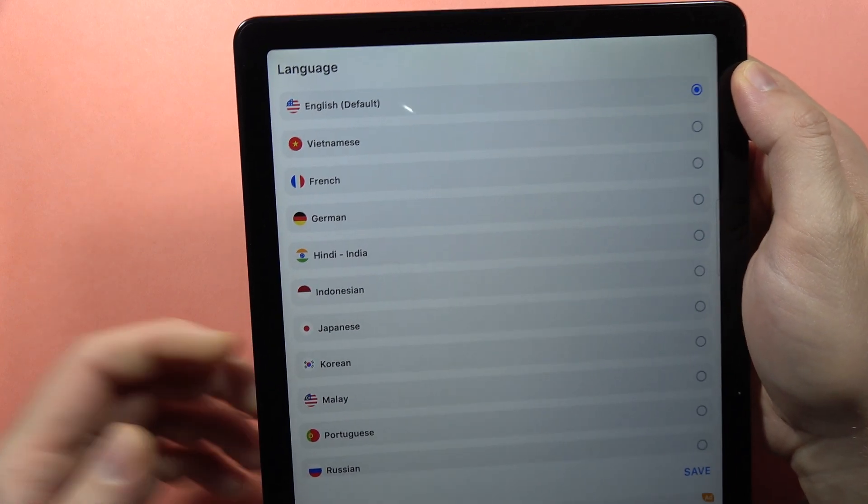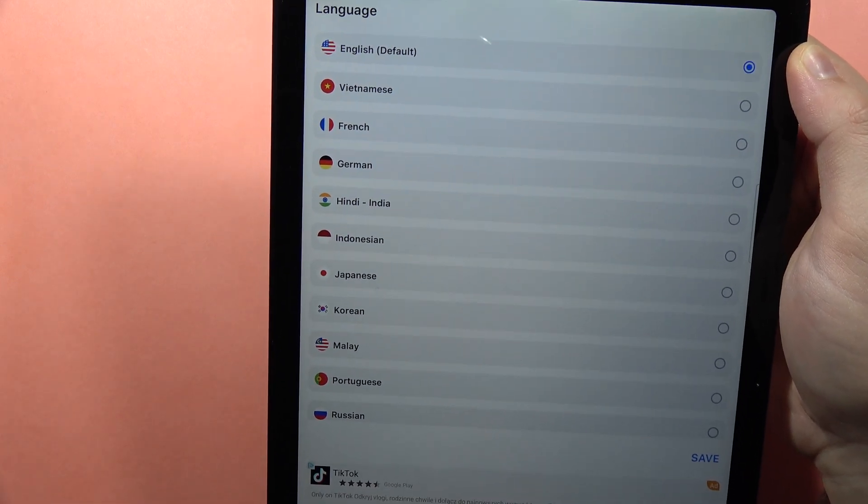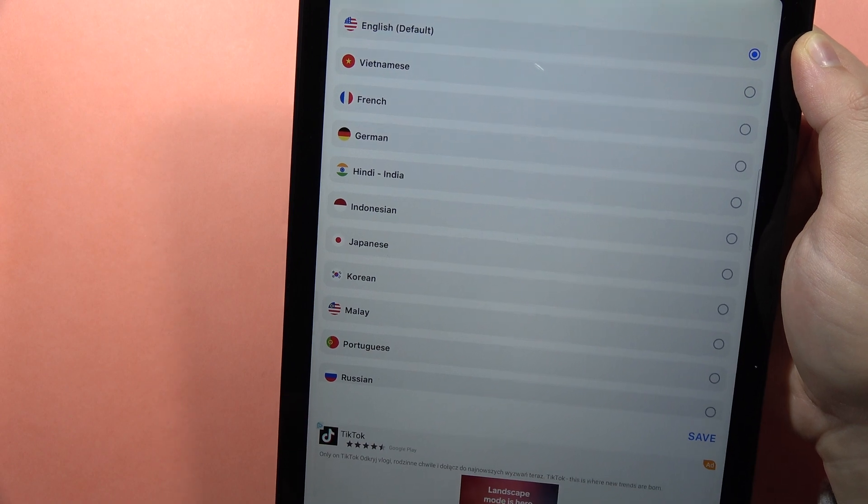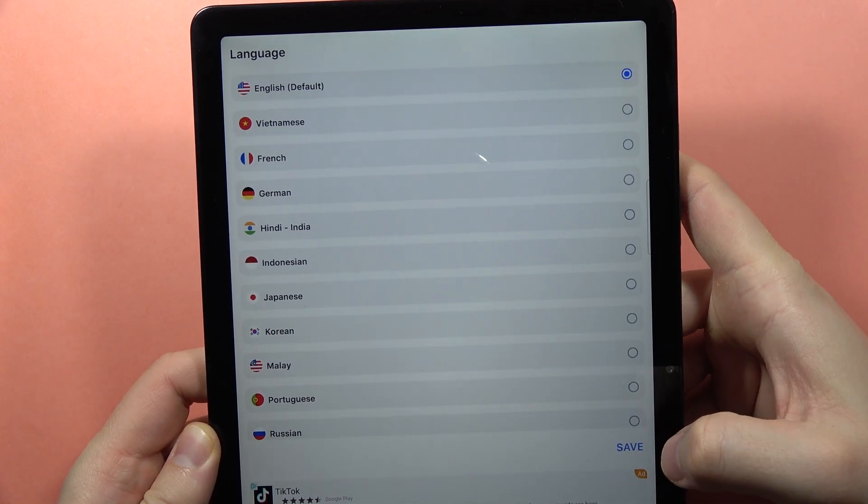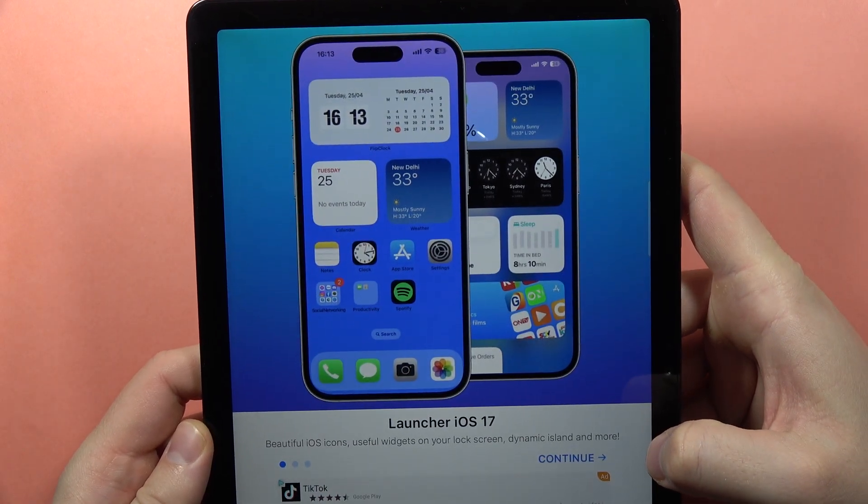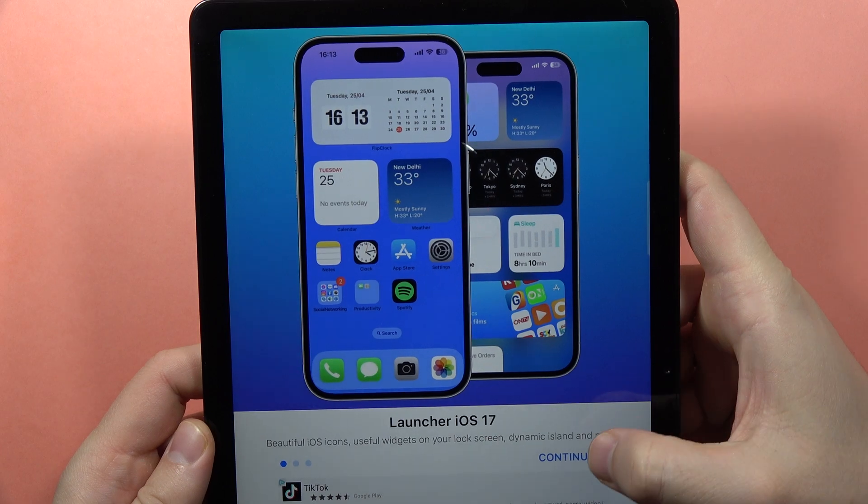First we have to select the language. I'm going to stay with English and click Save in the right bottom corner.